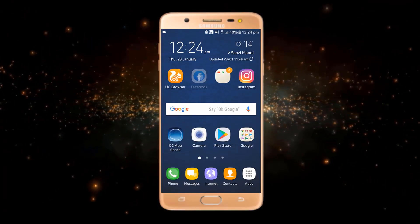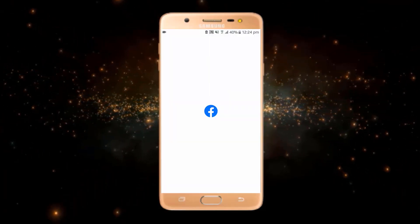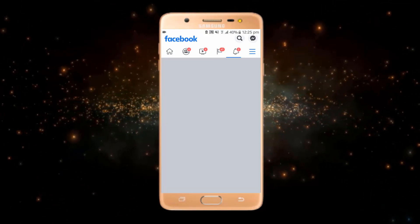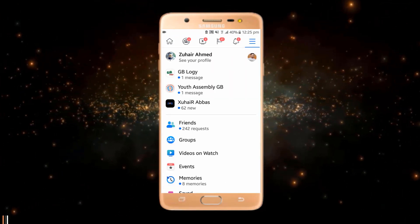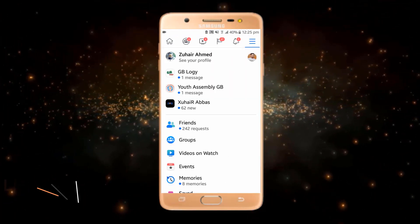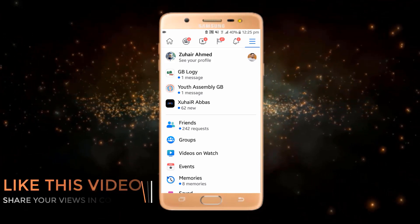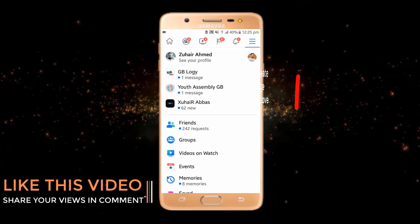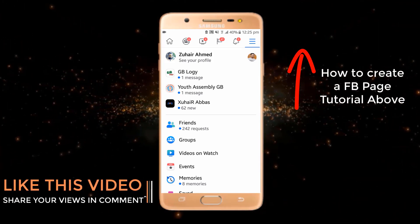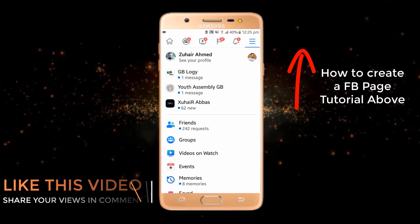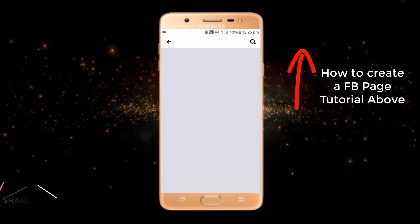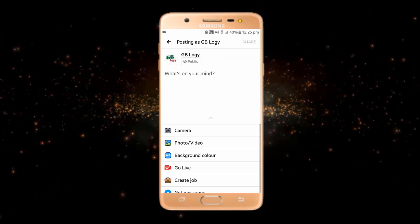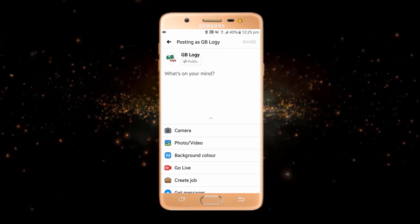First of all, I will just open Facebook. As we all know, for creating a poll you should have a page — either a business page or an ordinary page. So first of all you have to create a page. Now we will go to our page.